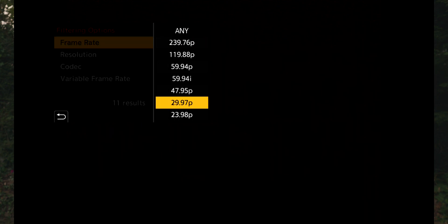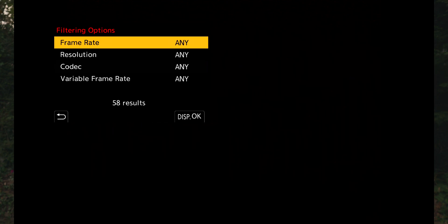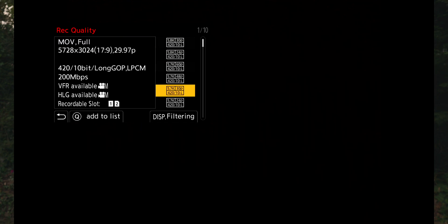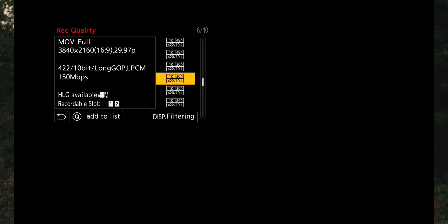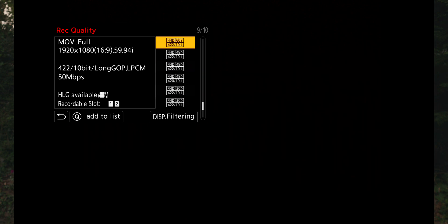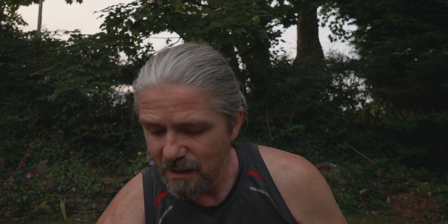Then you can go into record quality and you're presented with a plethora of options. The reason I wanted high frame rates rather than variable frame rate is that with high frame rates I can actually record sound as well and use the autofocus settings, which I use quite frequently on this camera. When you're using variable frame rate you don't get those options.